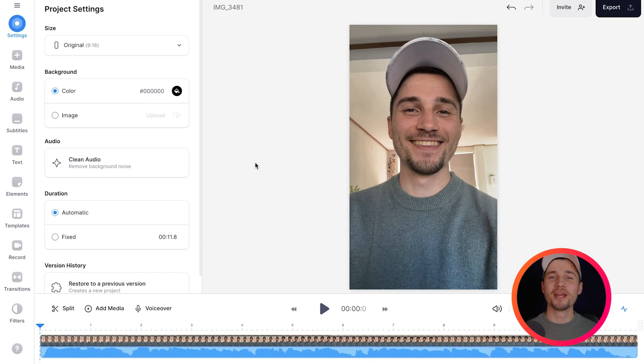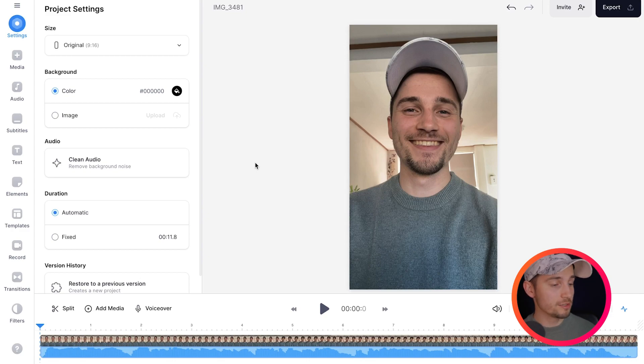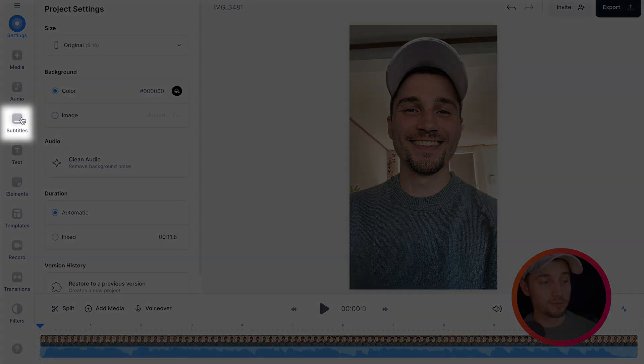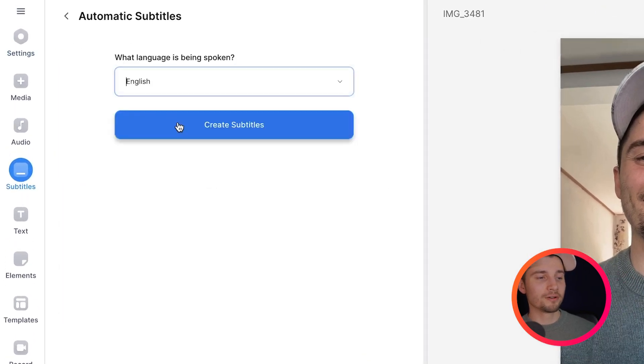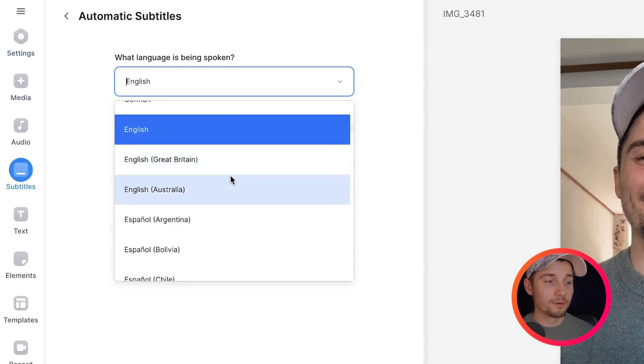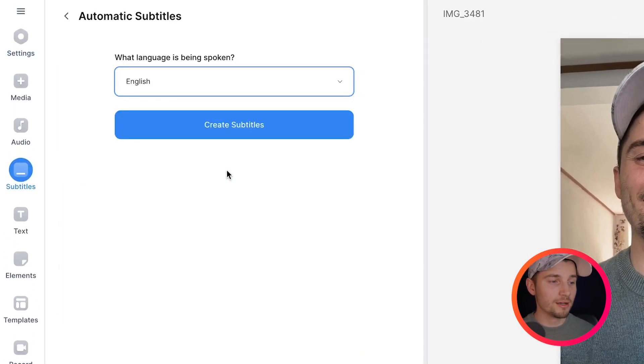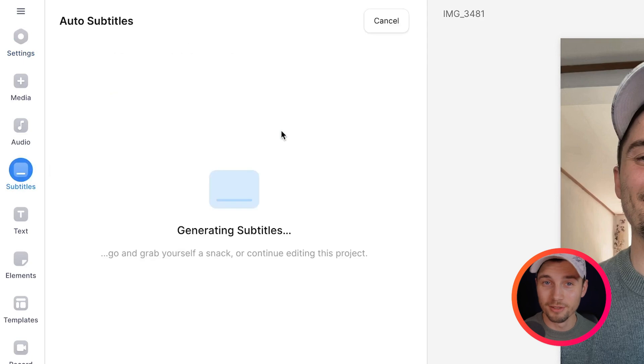Now, to create animated subtitles, first thing we want to do is generate subtitles and we're not going to do this manually, we're going to do this automatically. To generate subtitles automatically, it's super easy. All you need to do is head over to subtitles in the left menu, then click on auto subtitle, select the language you speak in your video and click on create subtitles.